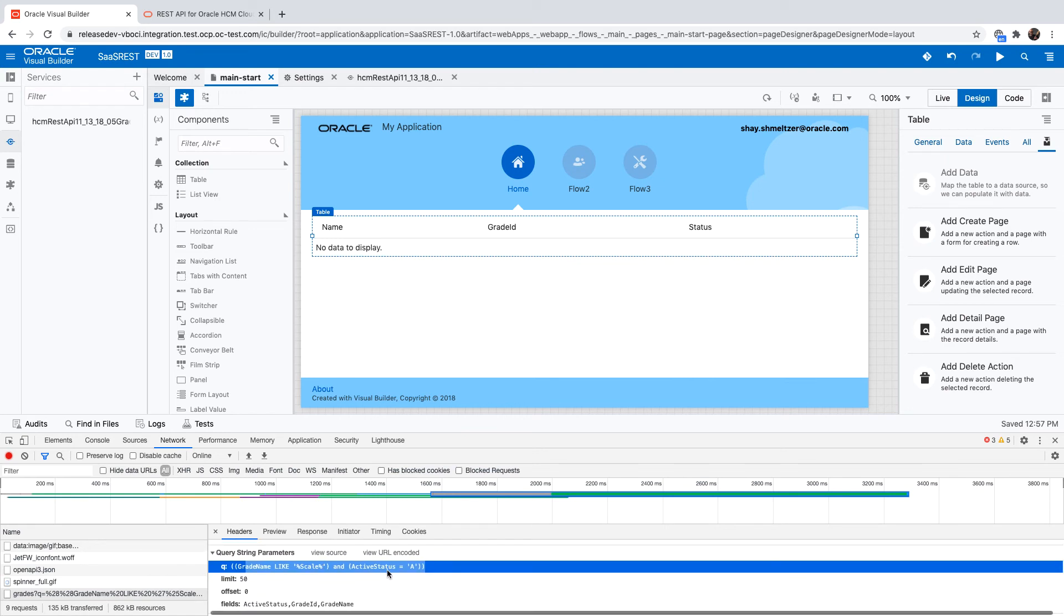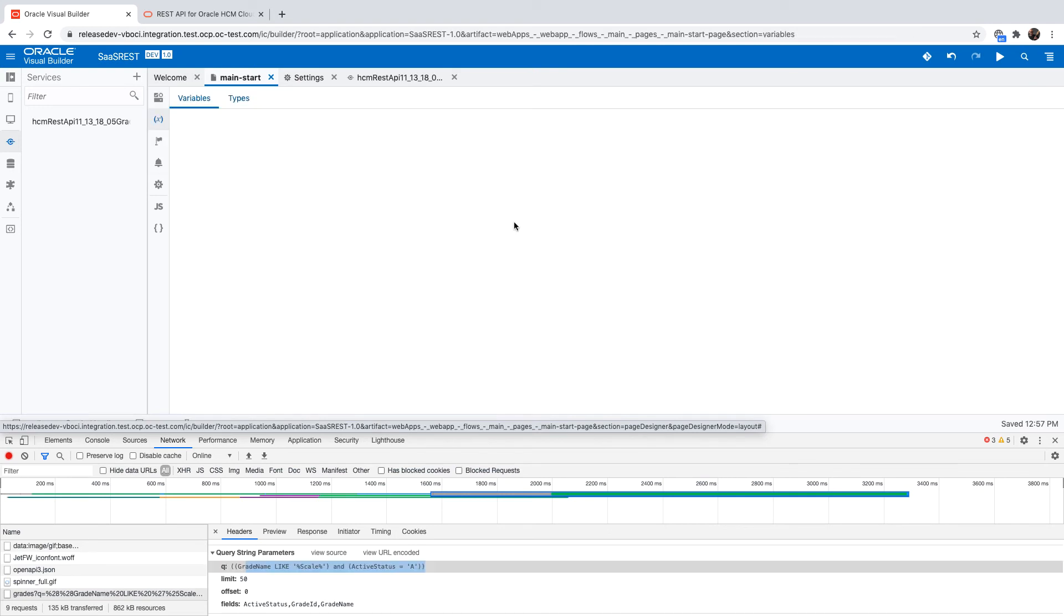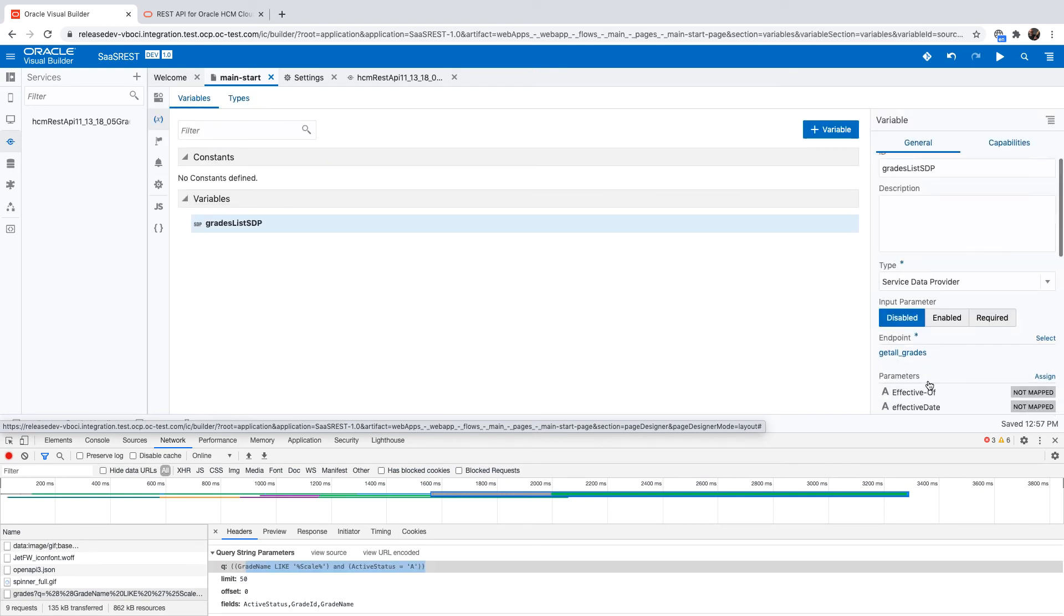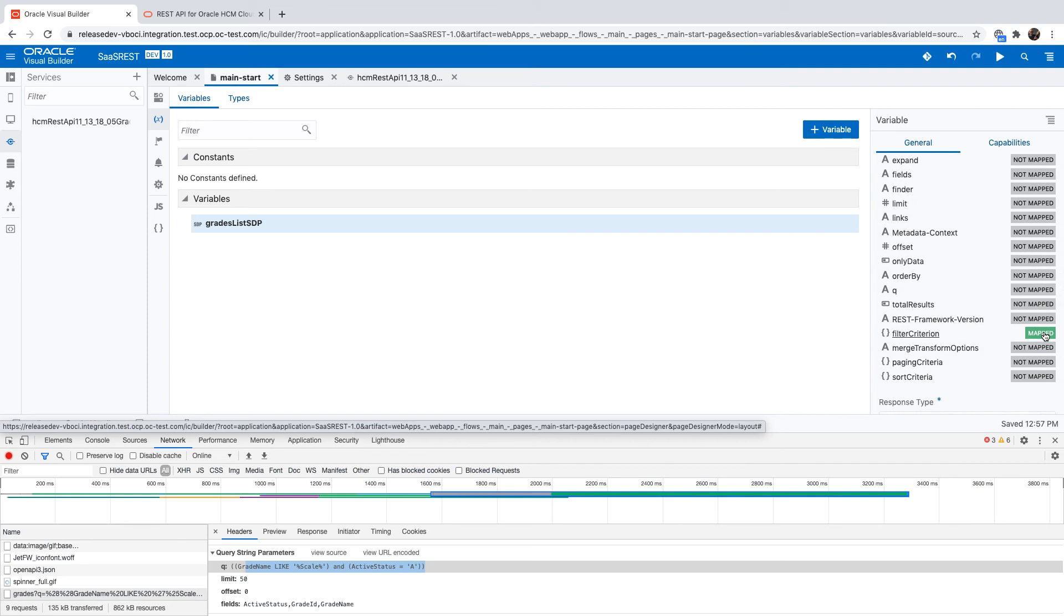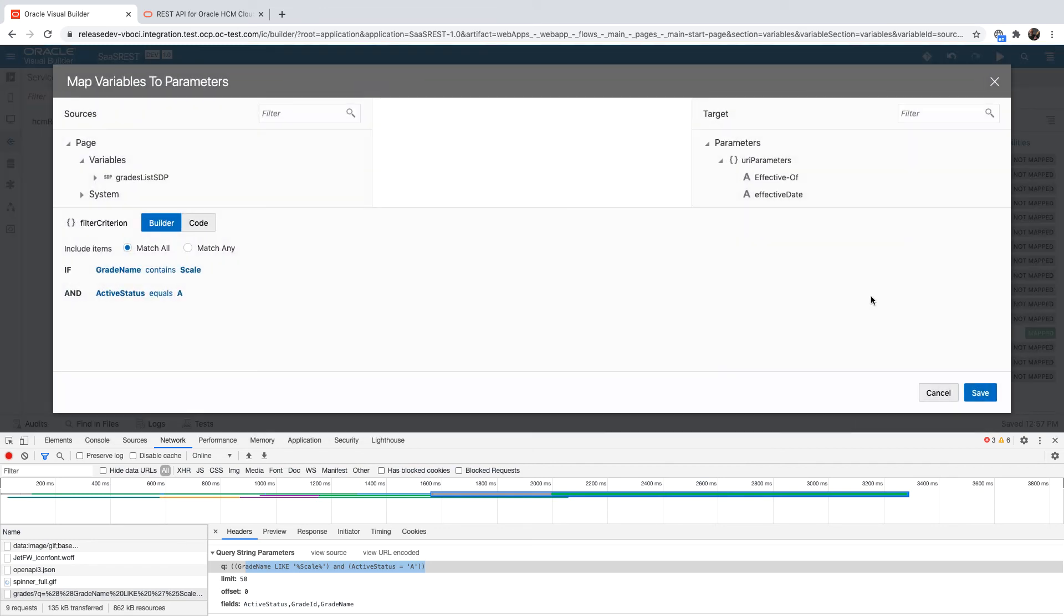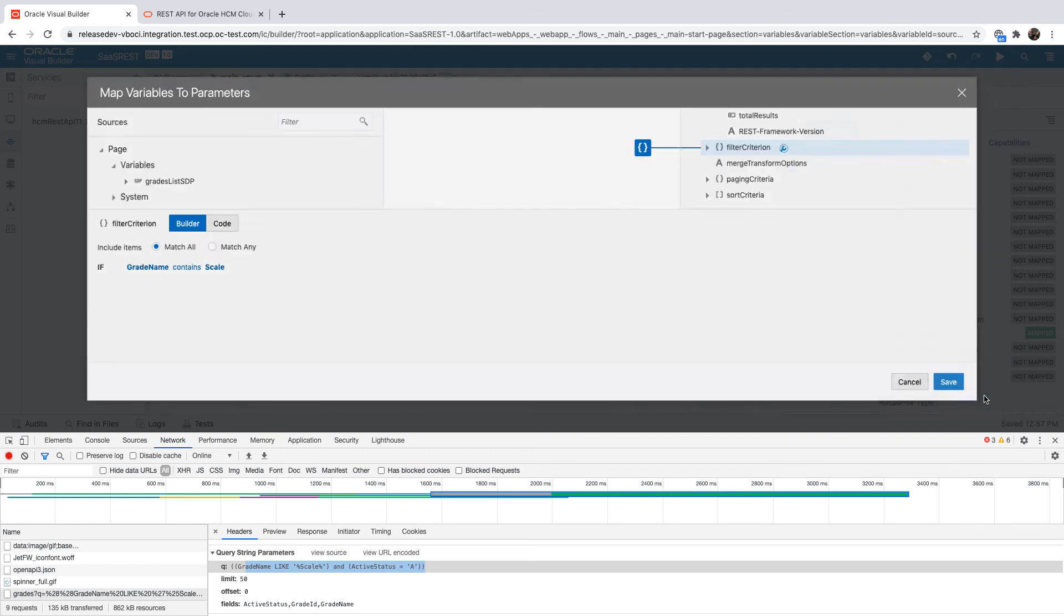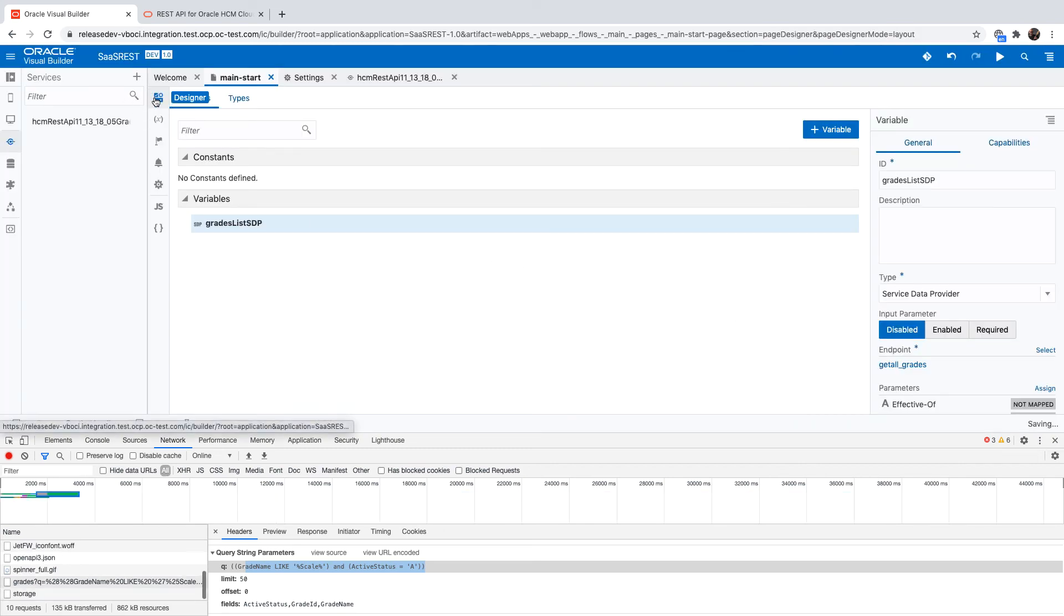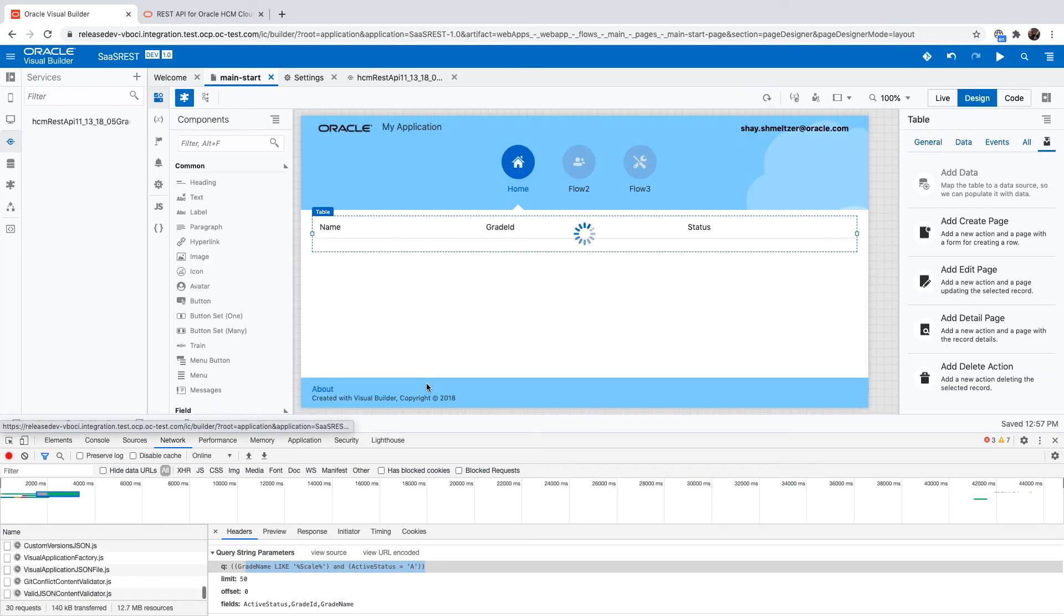If we actually want some data back here, we might want to modify this condition. Let's go to the definition of our service data provider and to the filter criterion, and we can simply remove the second condition here, leaving just the fetching of everything that has the name that contains 'scale'.